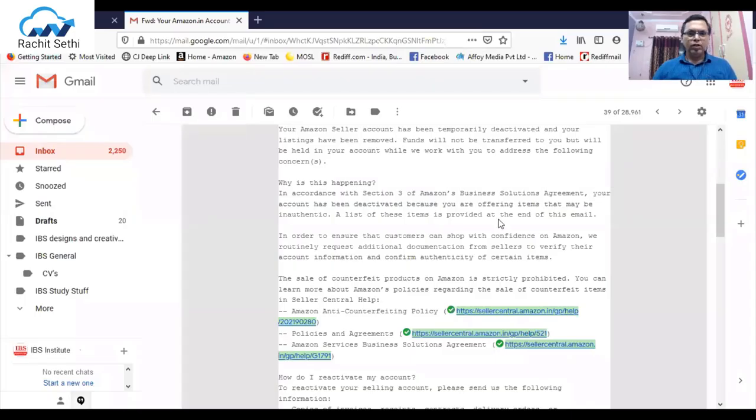The email template will clarify exactly what I want to share with you. I'm now sharing my screen where we'll open that particular email, and you will learn about this in detail. I've opened one such case in front of you.